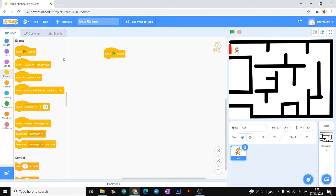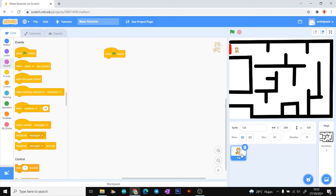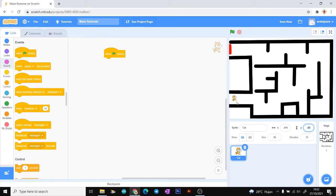Next, we need to know that our sprite has a position. You can see the coordinate here — the coordinate is the point of the sprite's position. There is an X point and a Y point. Every time we move our sprite, the value of the coordinate will change. This is our first position for our sprite.